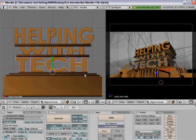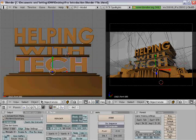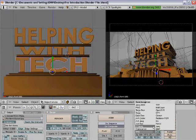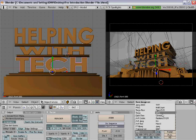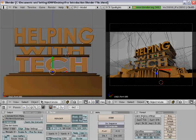Now that I'm done editing, all you have to do is save it. Go over to the bottom right corner and click on 'pal'. Then change the JPEG file format to Quicktime — I recommend you use Quicktime.